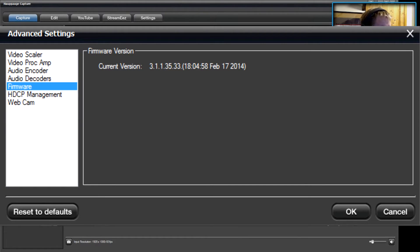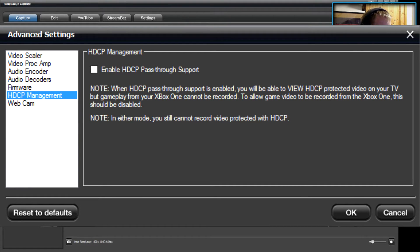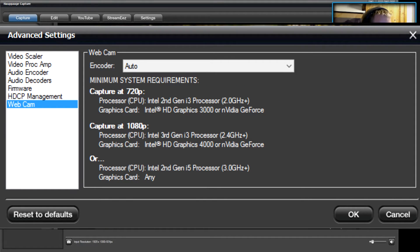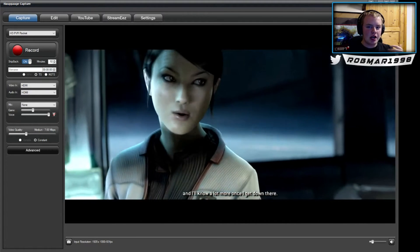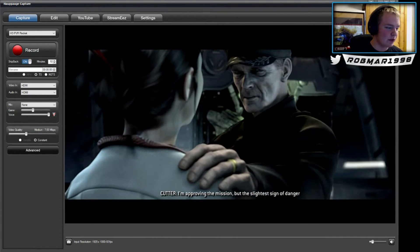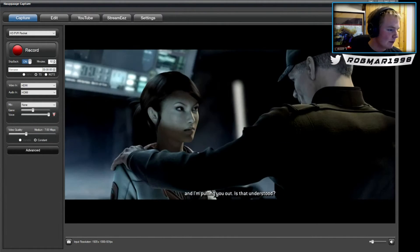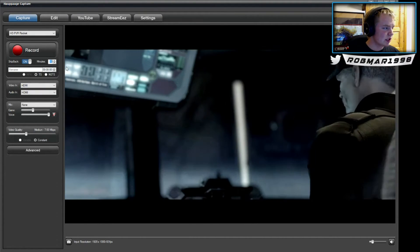Here you can see the current version — this is a beta version, so be careful. There are settings for Xbox One or PS4 HDCP passthrough and webcam. I've tried using the webcam but I don't think my computer is strong enough. I have a GTX 690 and an i7 processor and it still doesn't work for me — the camera lags behind and gets choppy.